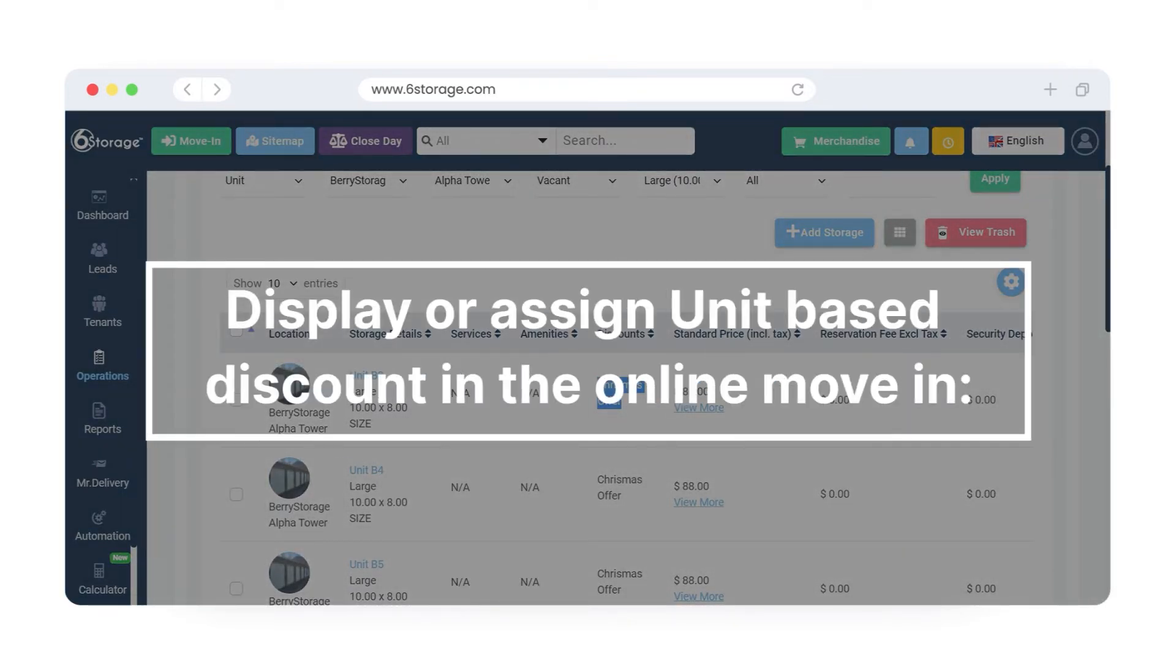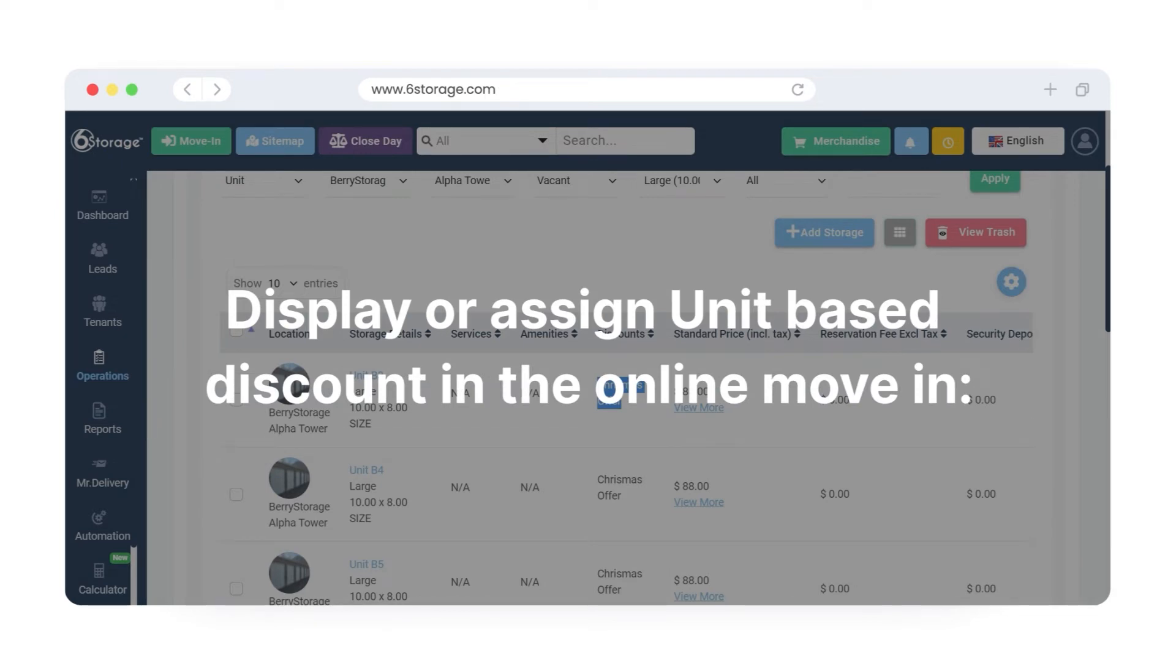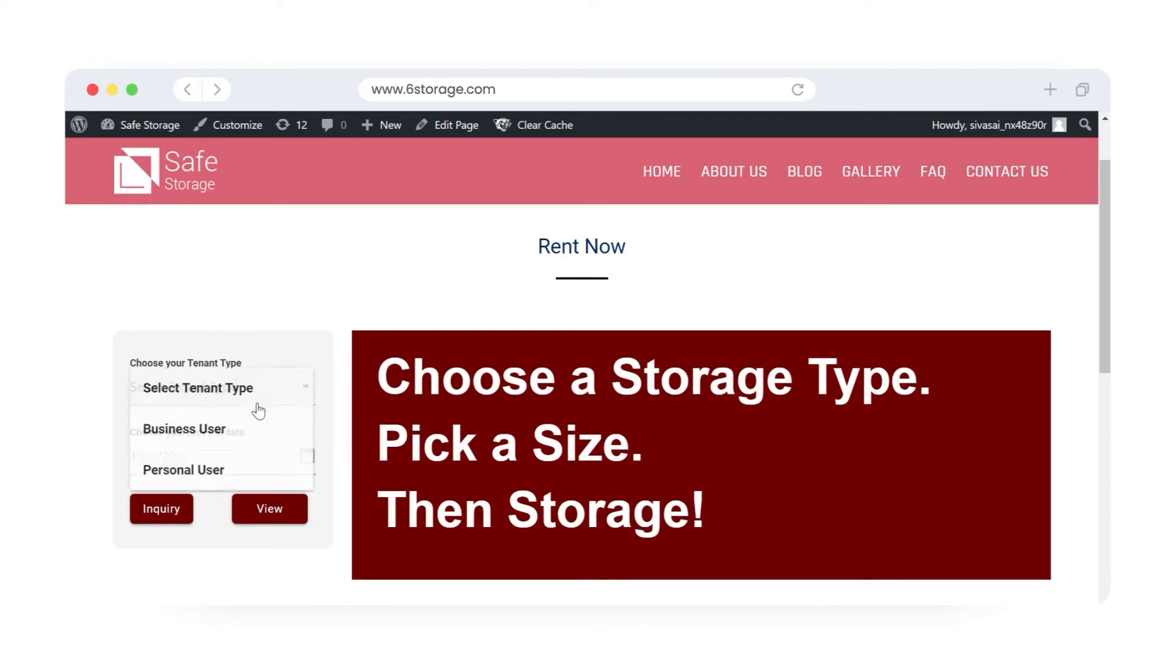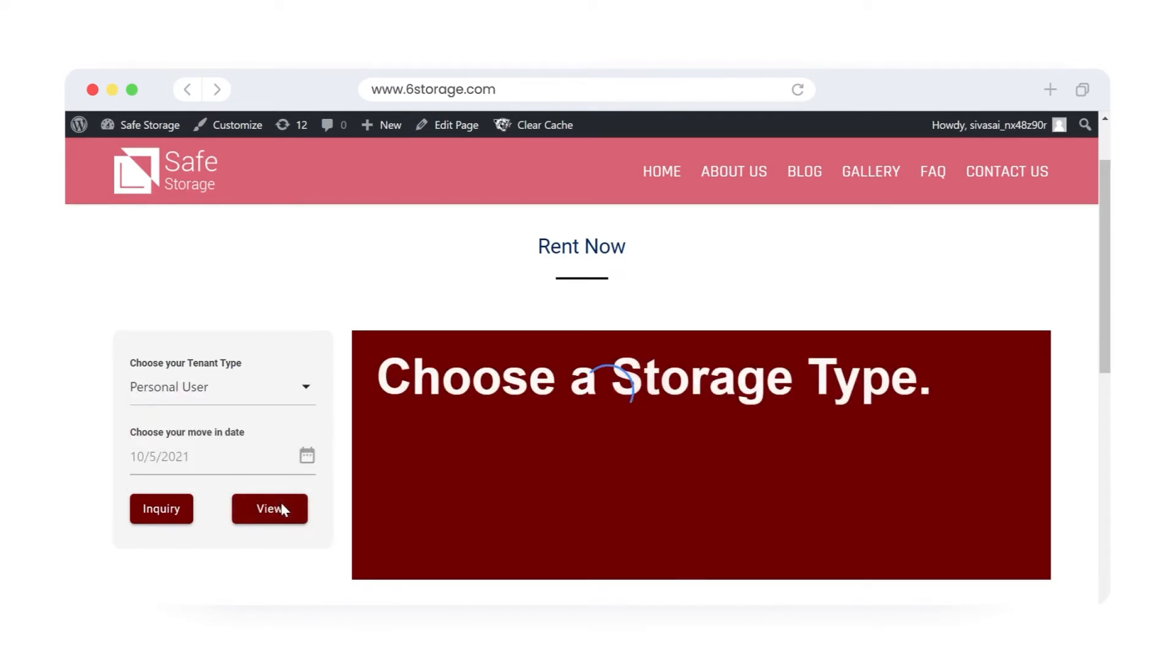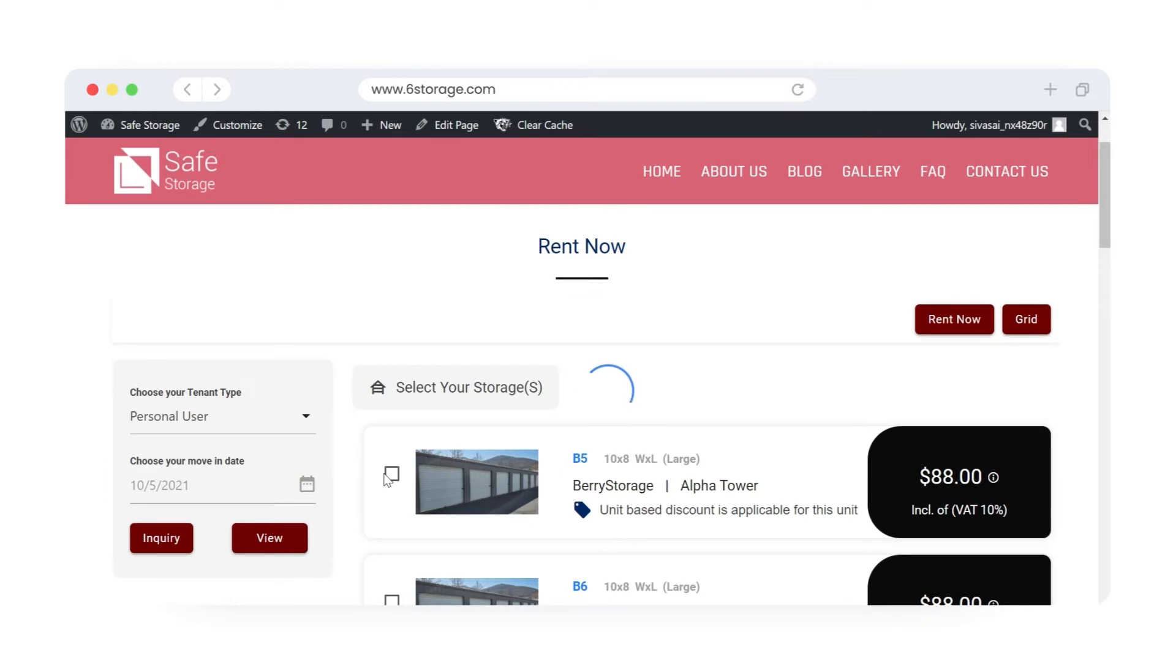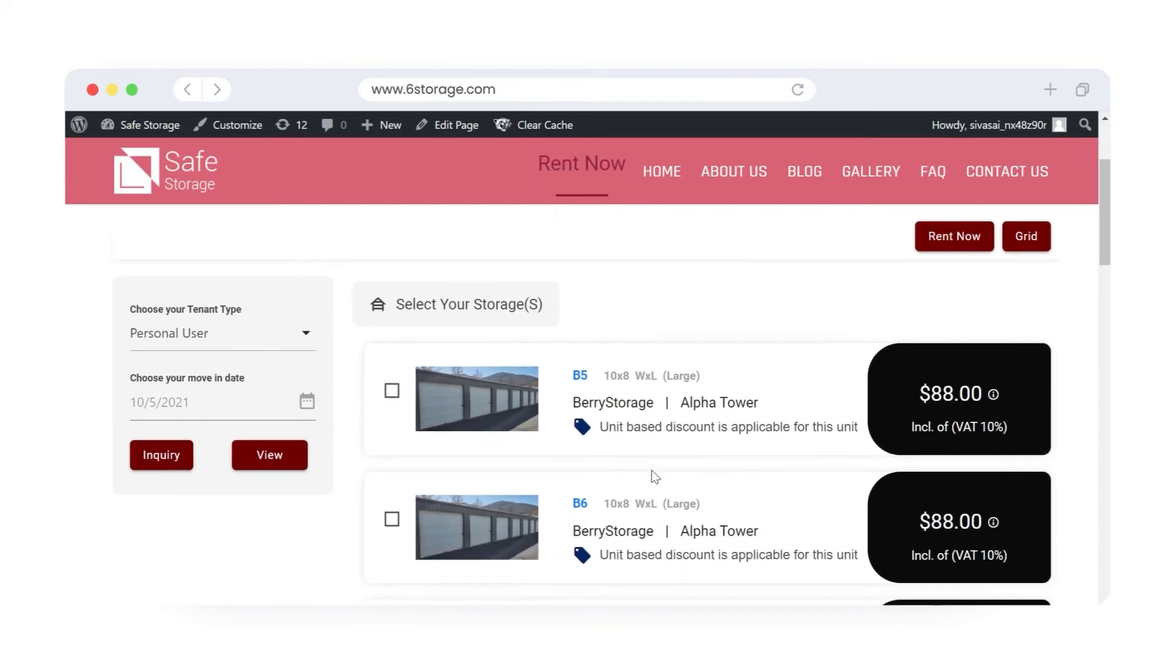Display or assign unit-based discount in the online move-in. Once the unit-based discount is created and assigned to the selected units, the discounted amount will be displayed in the portal during move-in.